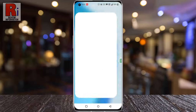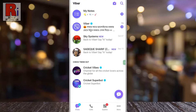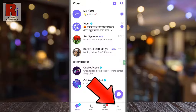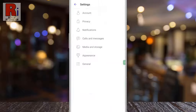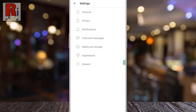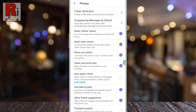Now tap on More from the bottom right corner, then go to Settings. Now select Privacy.